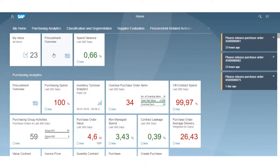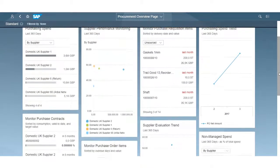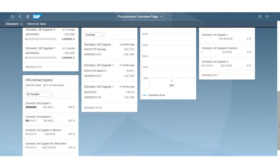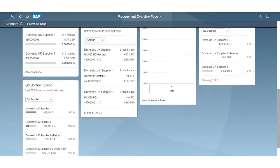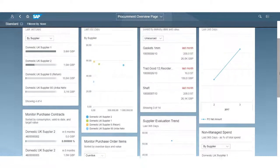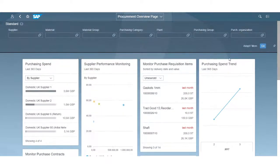I can access the overview page from here, which provides you with a quick overview of what needs your attention in the form of cards. From here I can drill down into the transactions right from the analysis I'm looking at — a combination of analytics and transactions all in one screen.